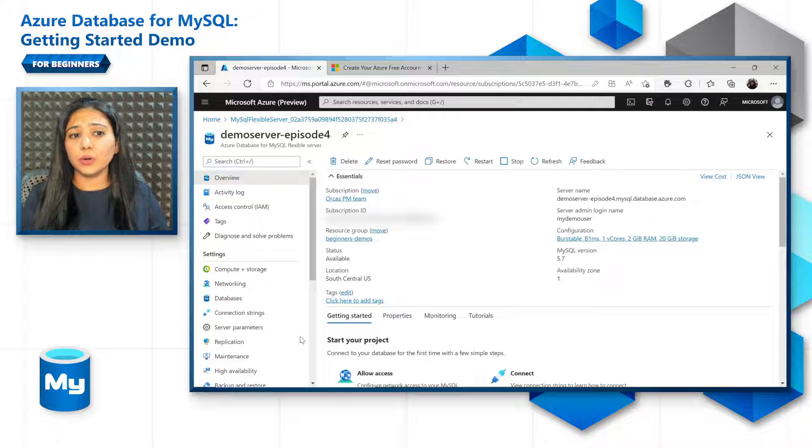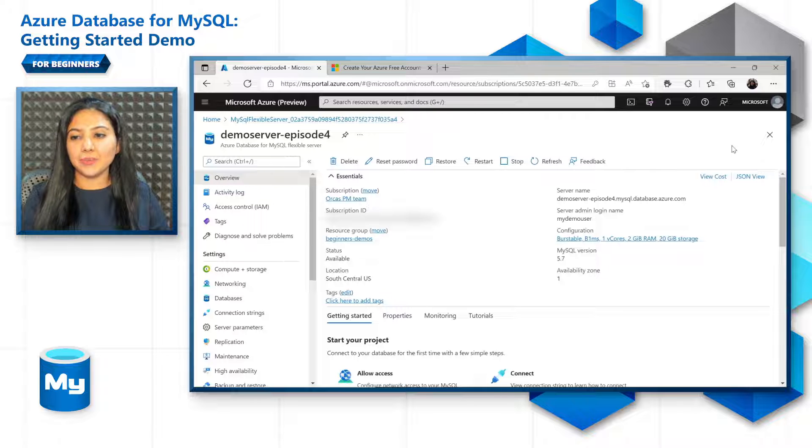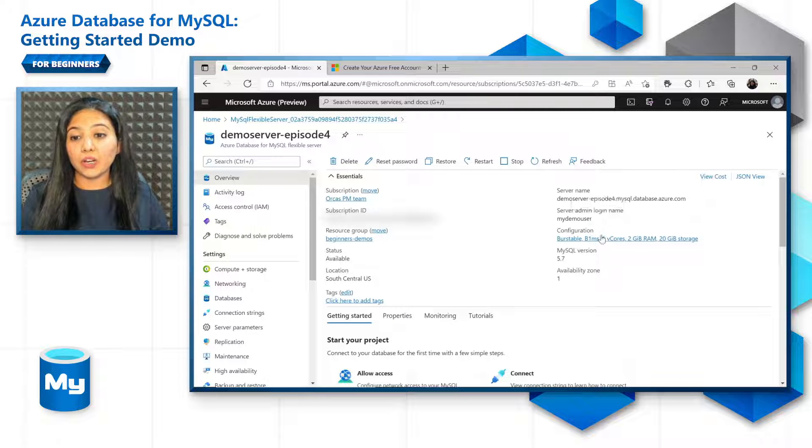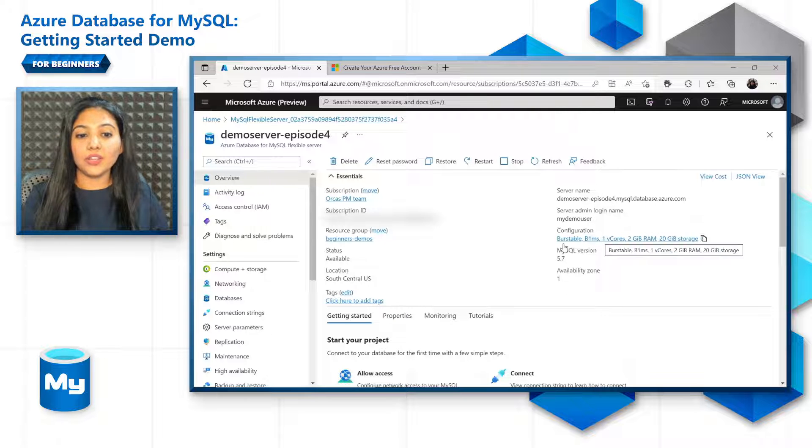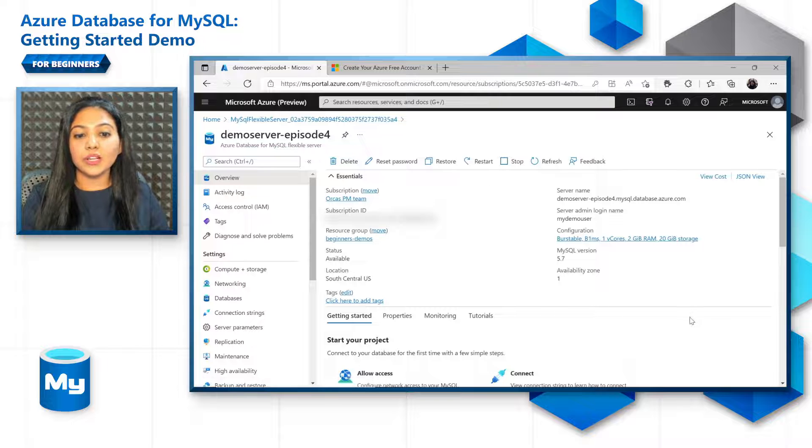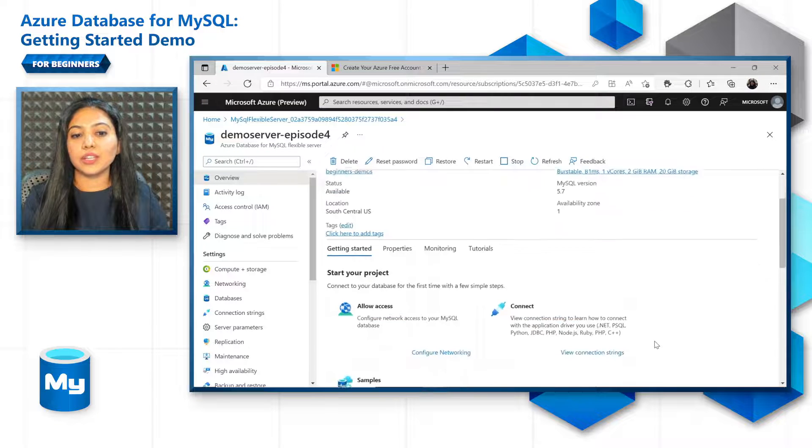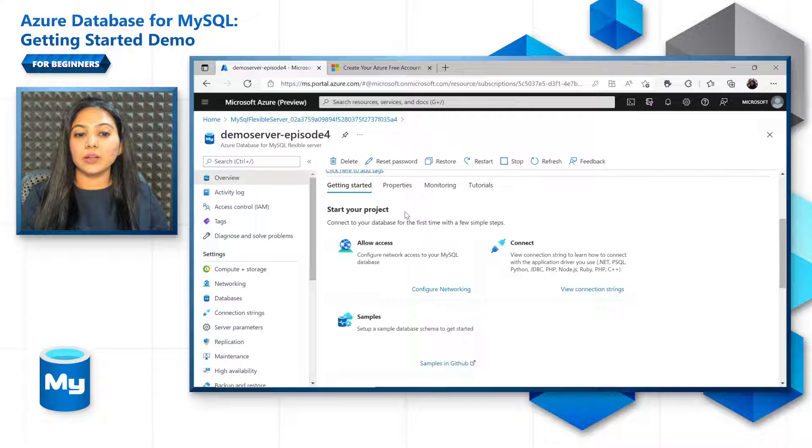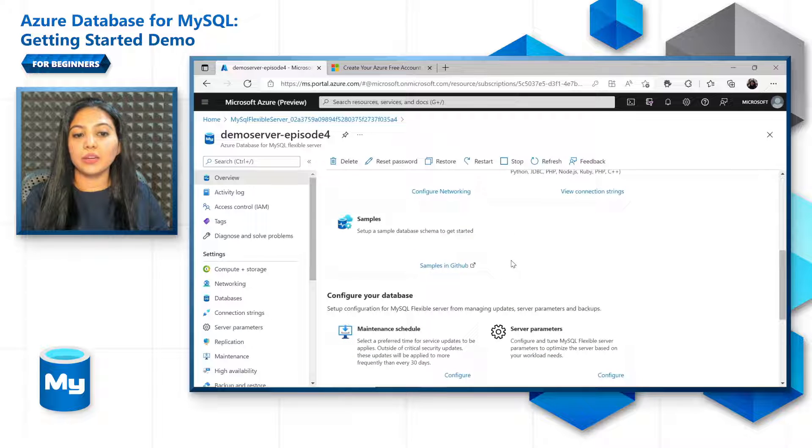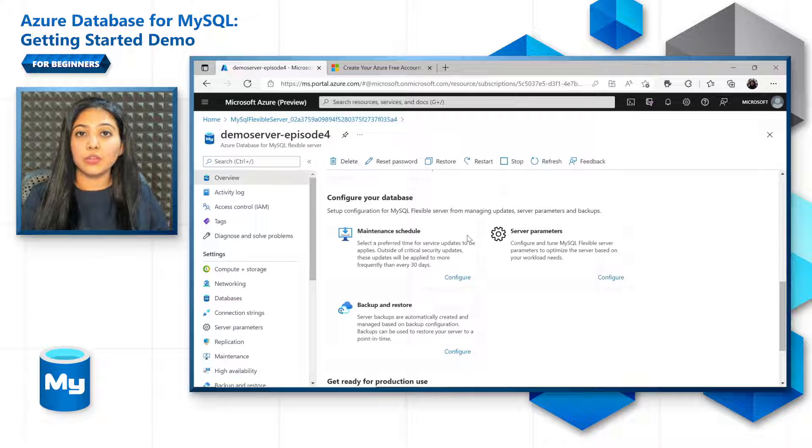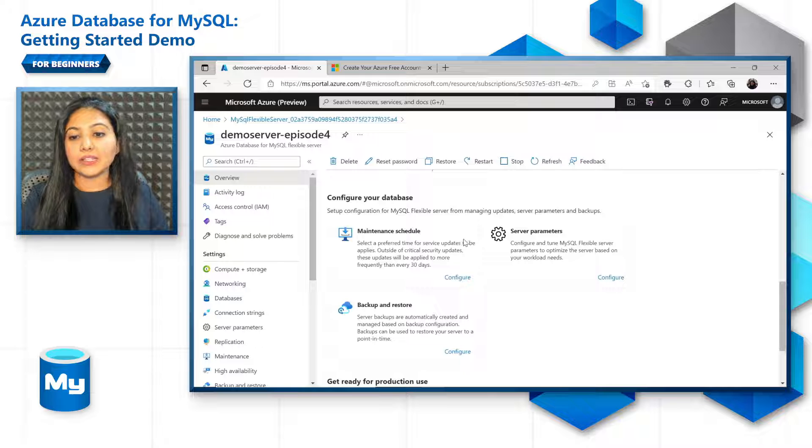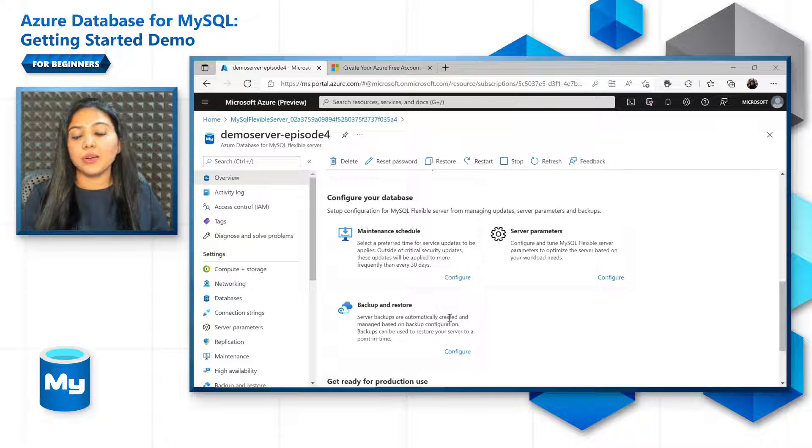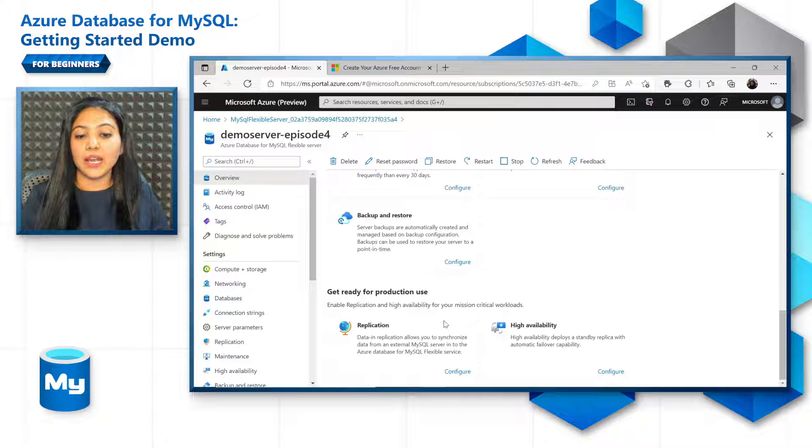So this is the overview pane for the MySQL flexible server. You have a lot of details and tabs around. The first and foremost, the server name, the server admin login name, configuration, location, resource group, and so on. And below, you also have a list of resources that can help you get started. You can refer to any of these documentations to configure networking, connecting to it, configure your database to schedule maintenance, to tune the server parameters for performance, backup restore, and advanced features like high availability and replication.